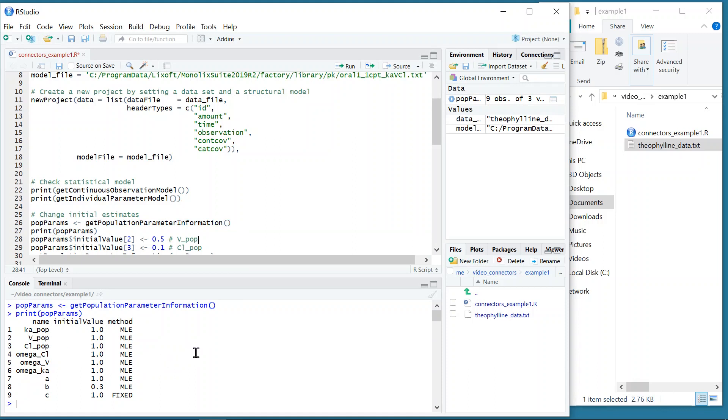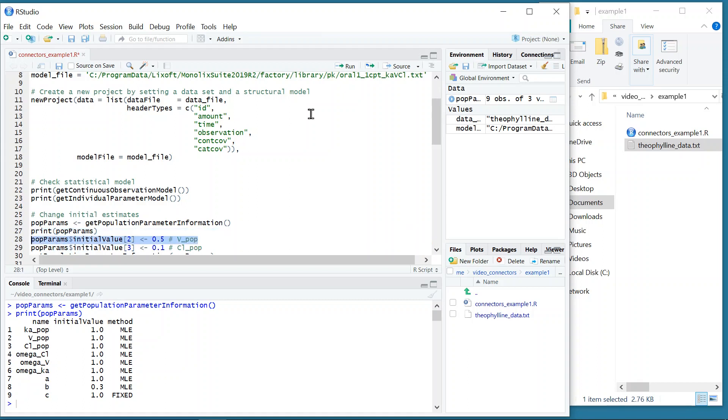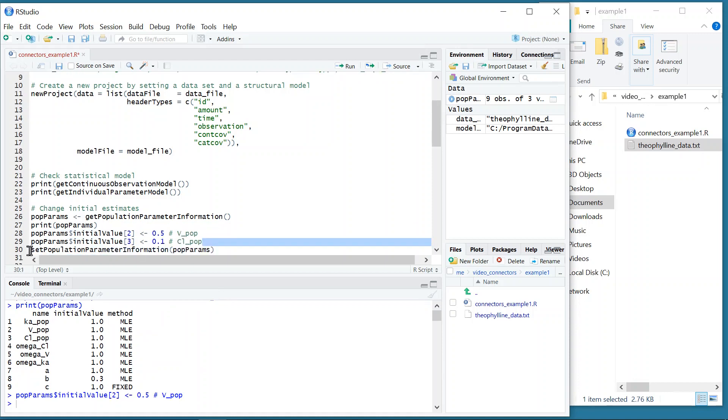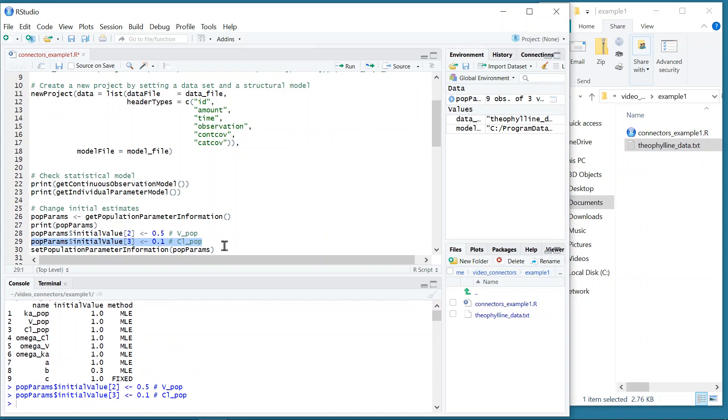Before running the estimation, I should change the initial estimate to more appropriate values, that can come from non-compartmental analysis results, for example. Here, I change the initial value for V_pop to 0.5, and the one for Cl_pop to 0.1. And I set these new values with the function setPopParameterInformation.